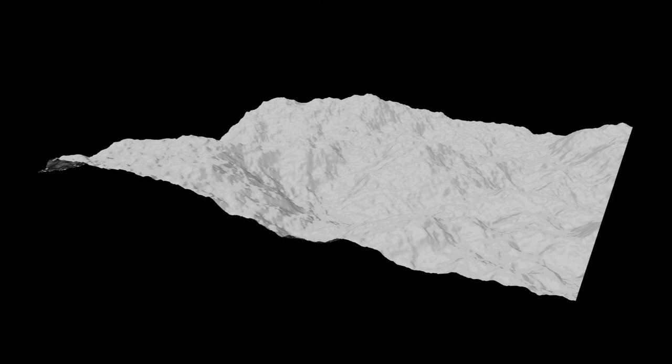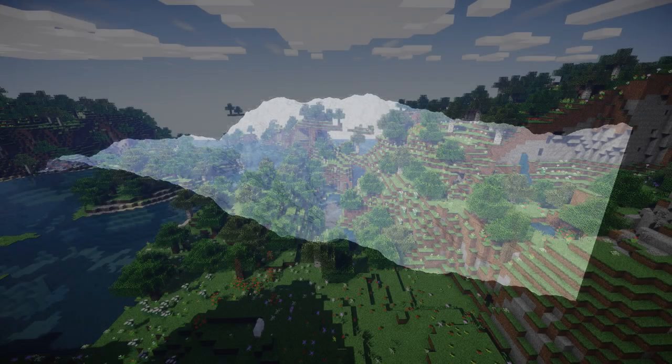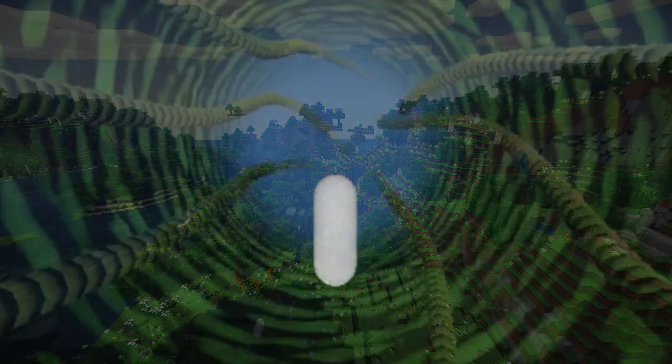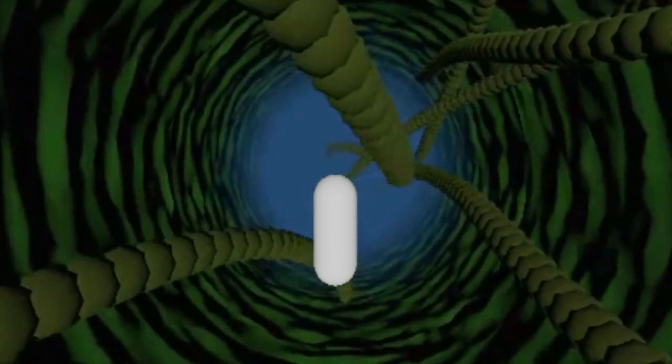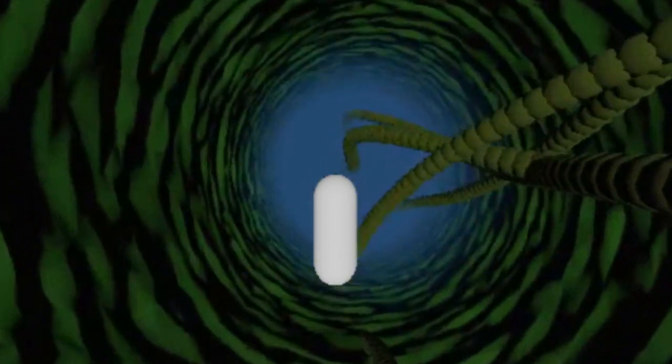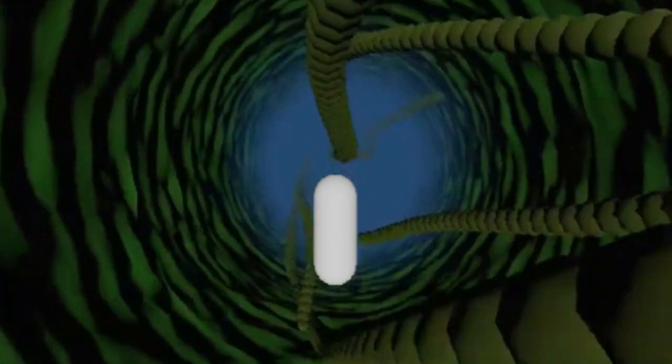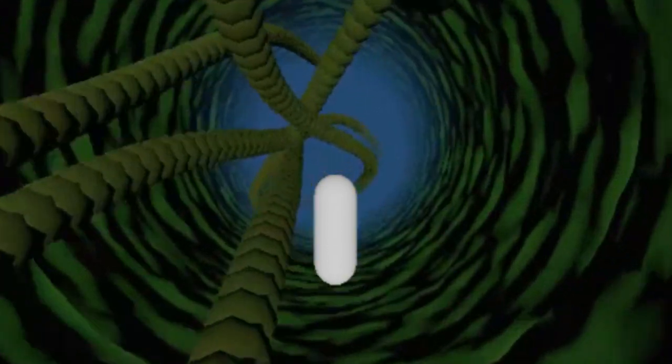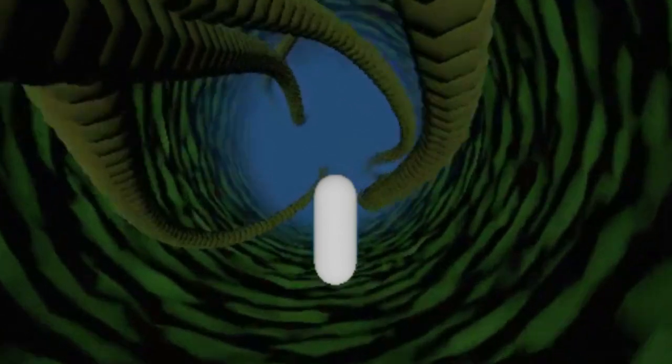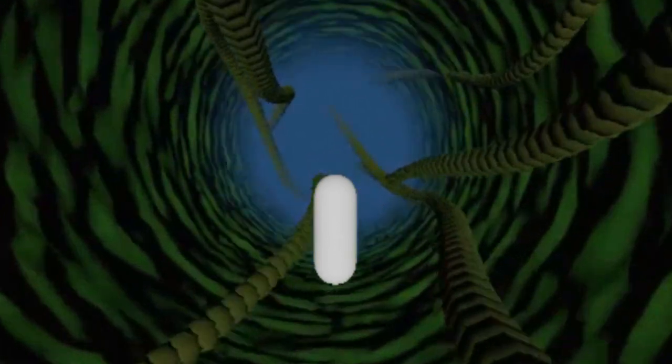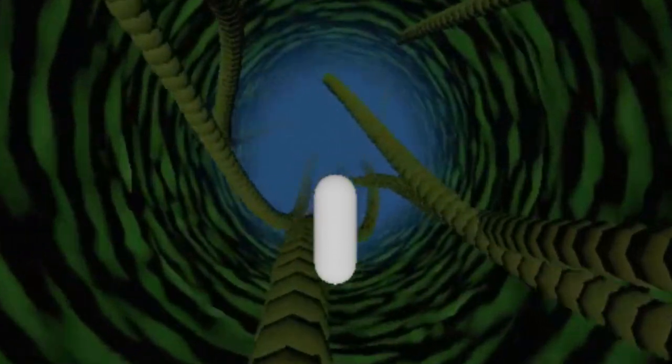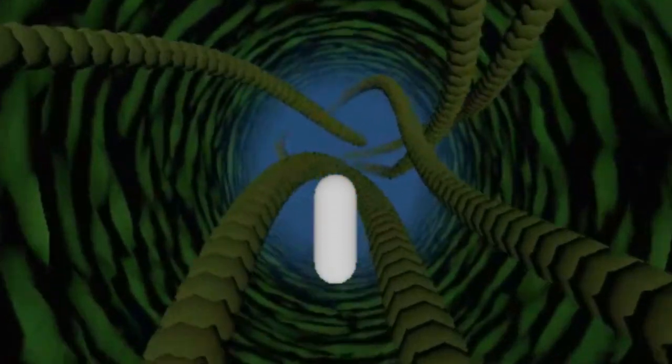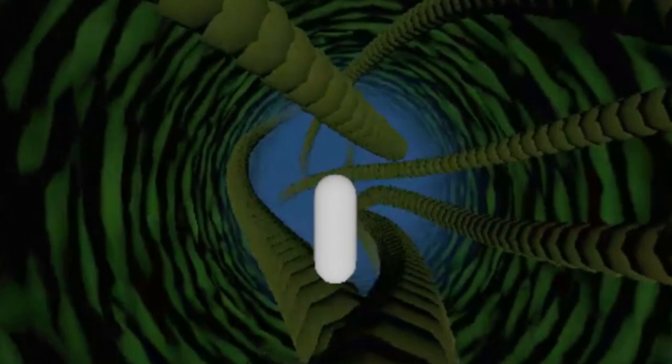Perlin Noise is perhaps most famously used for generating procedural terrain. In fact, it forms the basis of the randomly generated worlds of Minecraft. But generating terrain is far from its only use. It can be used to generate an endless number of things, from populating asteroid fields in a space sim game to carving out cavernous water caves at the bottom of an ocean.